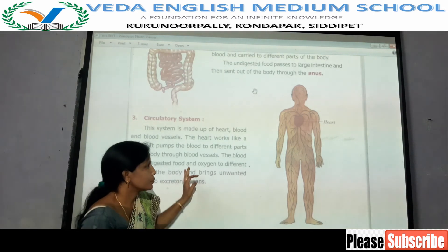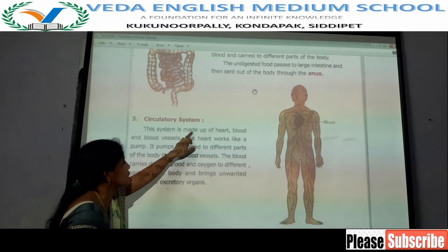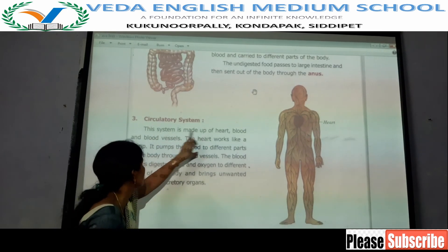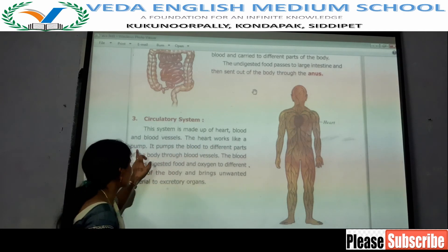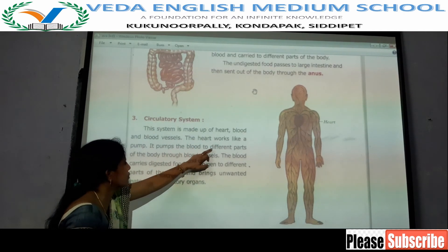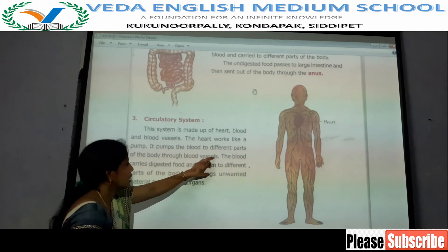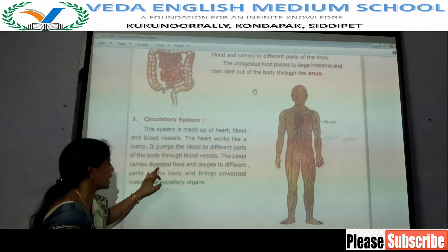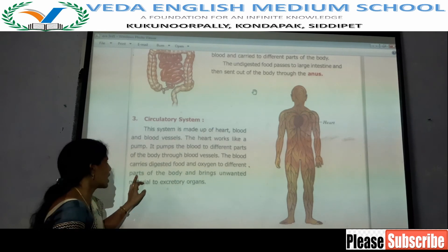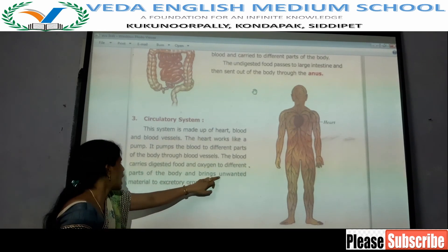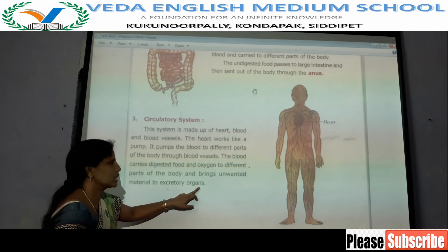The circulatory system is made up of heart, blood, and blood vessels. The heart works like a pump and pumps blood to different parts of the body through blood vessels. The blood carries digested food and oxygen to different parts of the body and brings unwanted materials to the excretory organs.